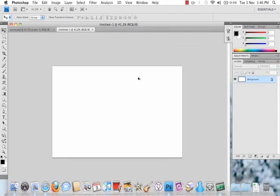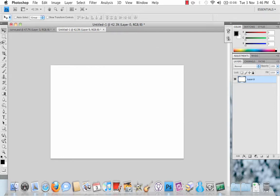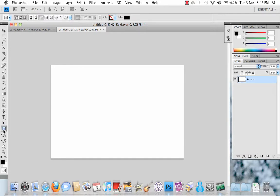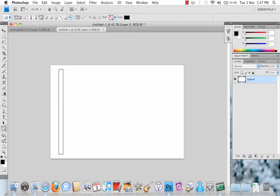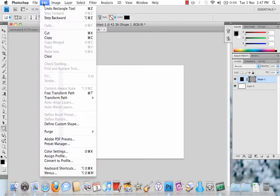I'm just going to zoom out a little bit. I need to unlock the background. First you need to hit U on your keyboard or click on the rectangular tool down here, then drag out a rectangular block. Just make sure that the color is black.